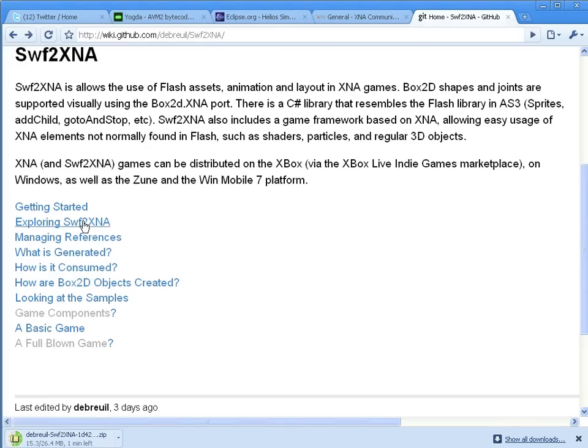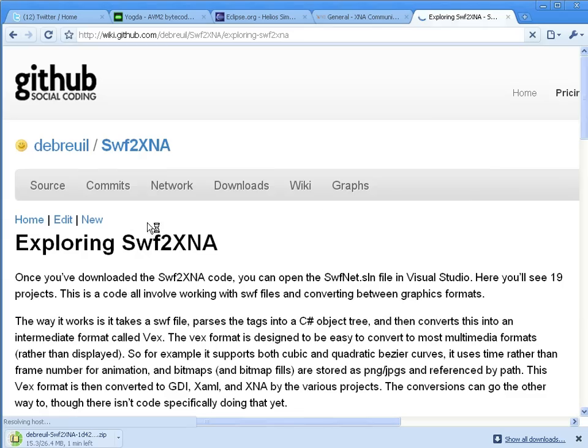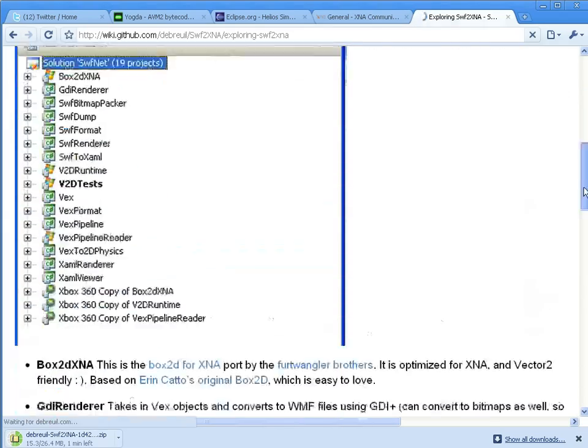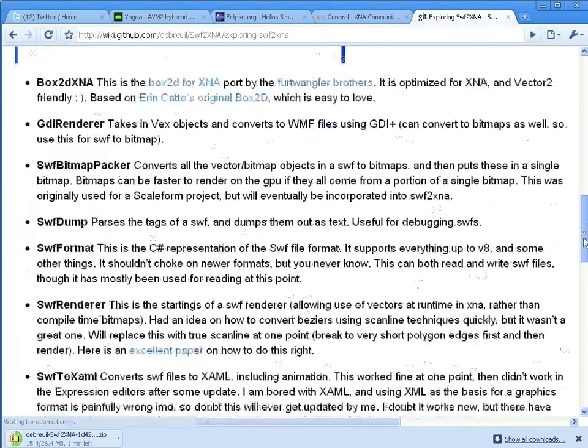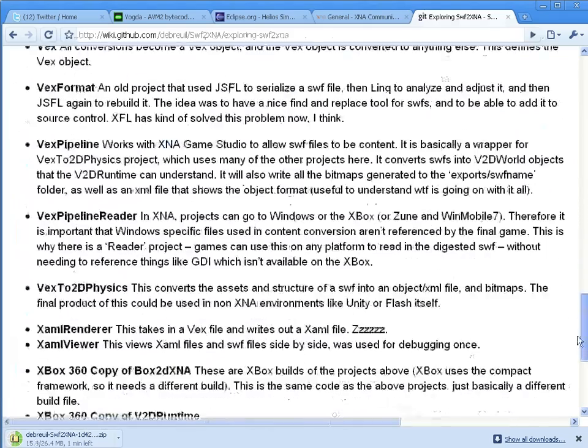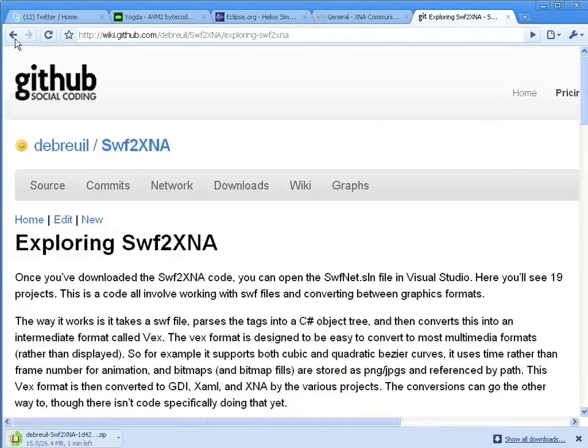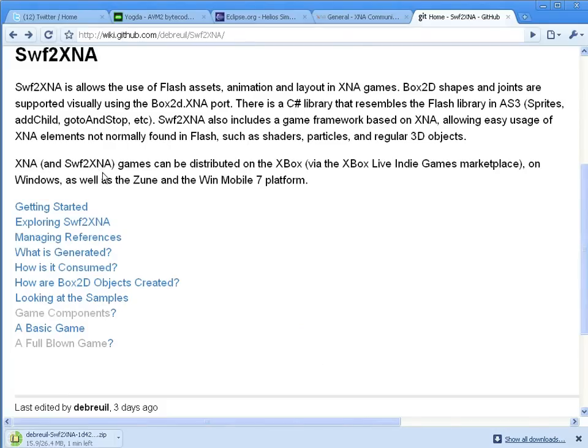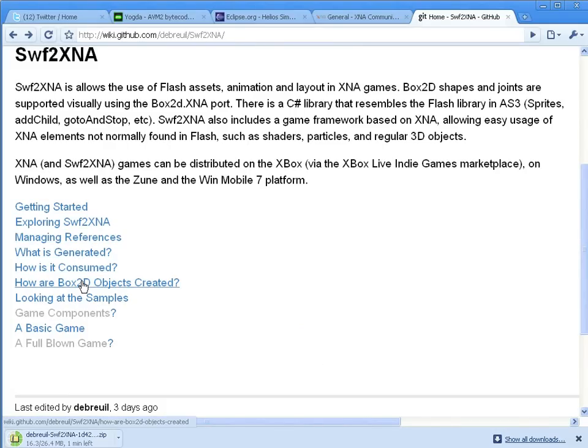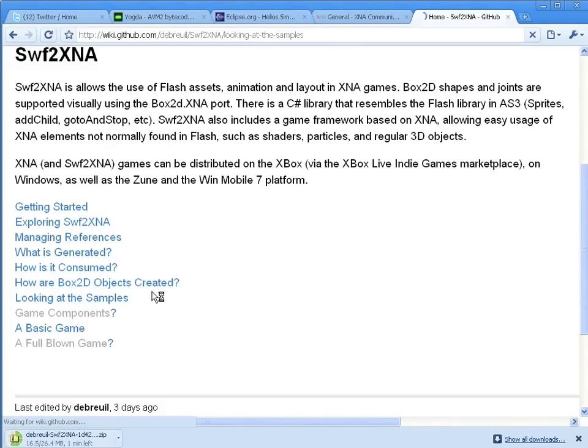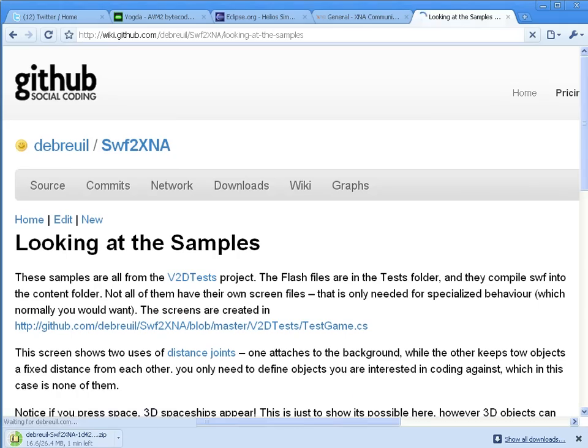You can install C Sharp Express and the XNA gaming system. Here's an overview of all the different projects in there, some of them related to Swift to XNA, some of them not. There's files about the actual format in there.